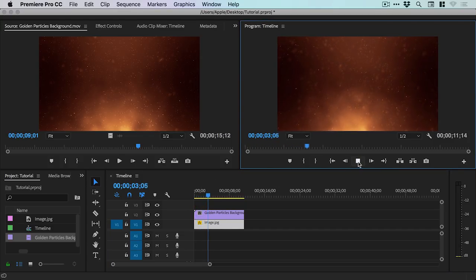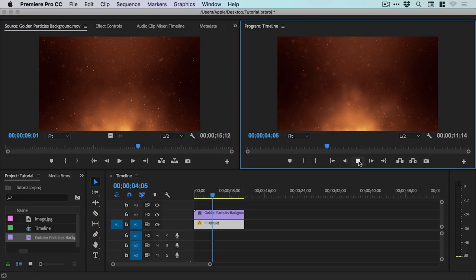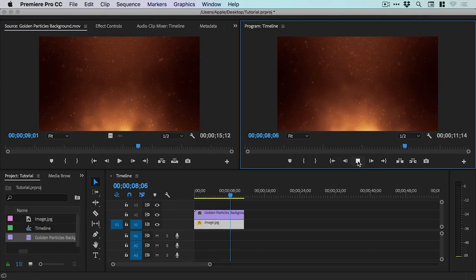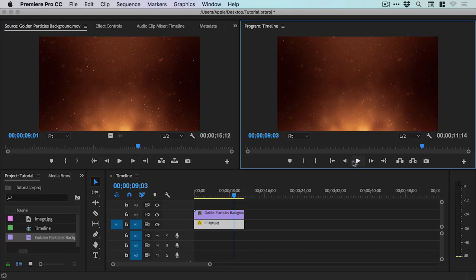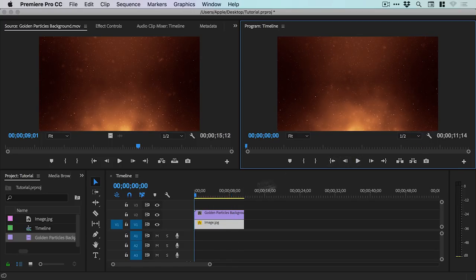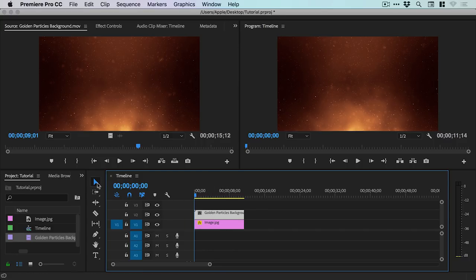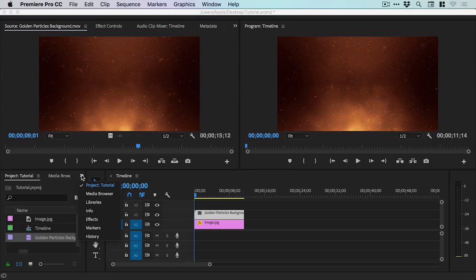Now at the moment, all you can see is the video particles. And what we're going to do is blend this into the image underneath. So the first thing we're going to do is select the Golden Particles video footage on the timeline. And over here, we're going to click on the double arrow here and select Effects.